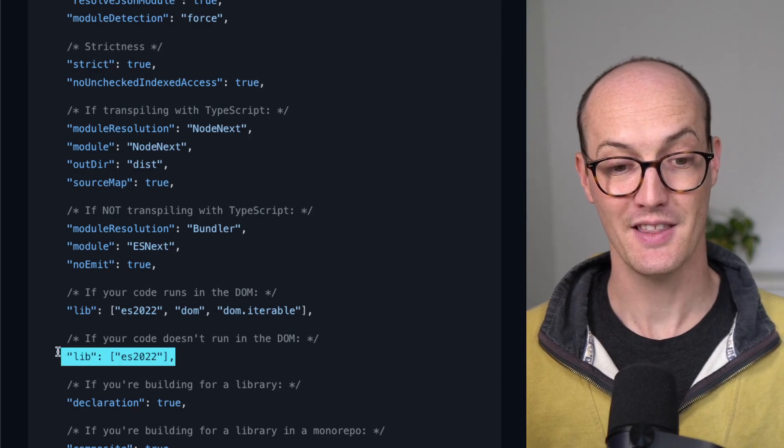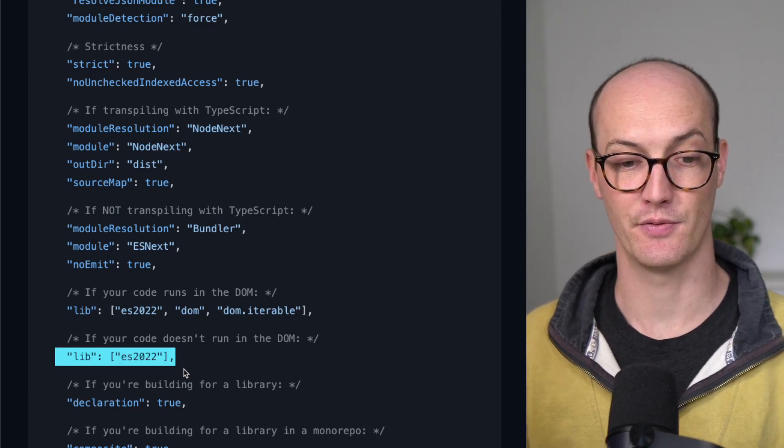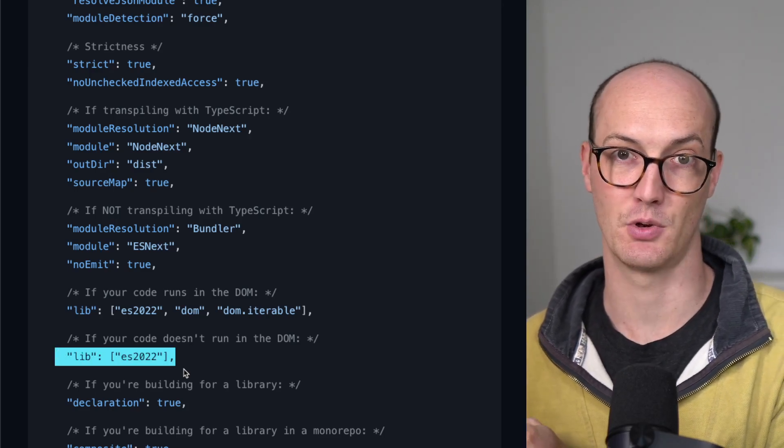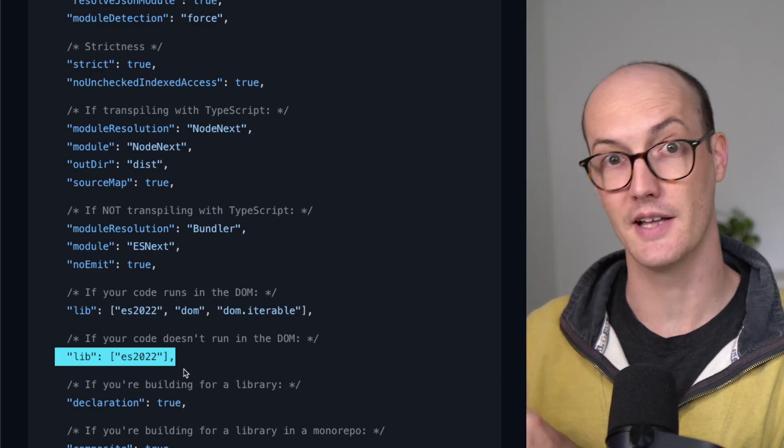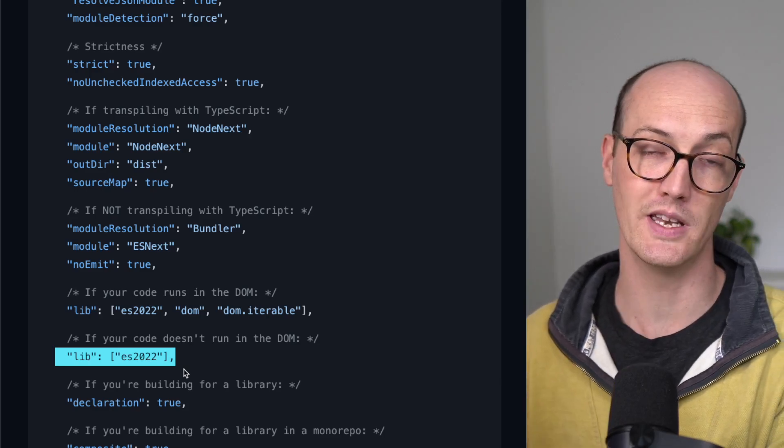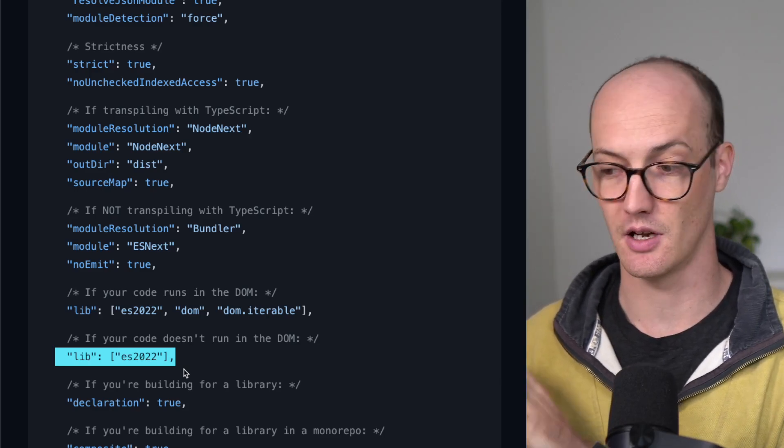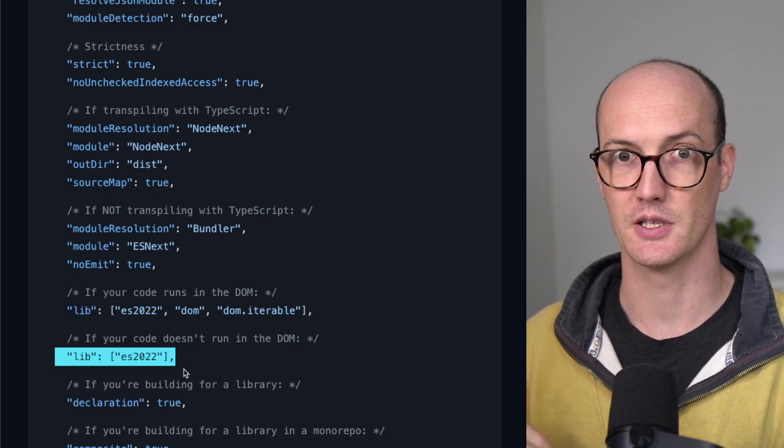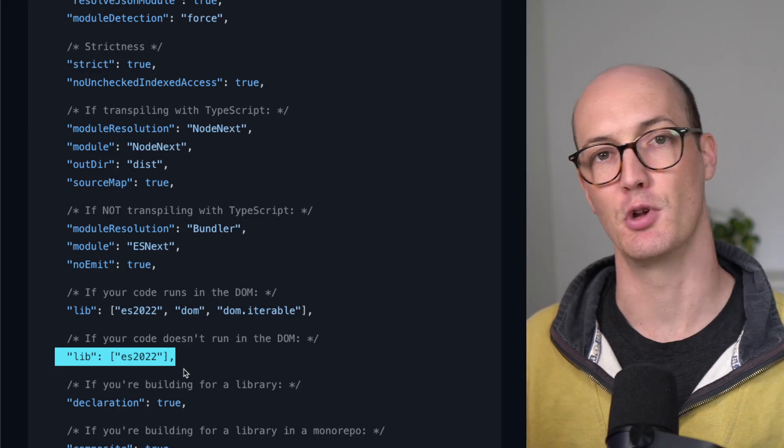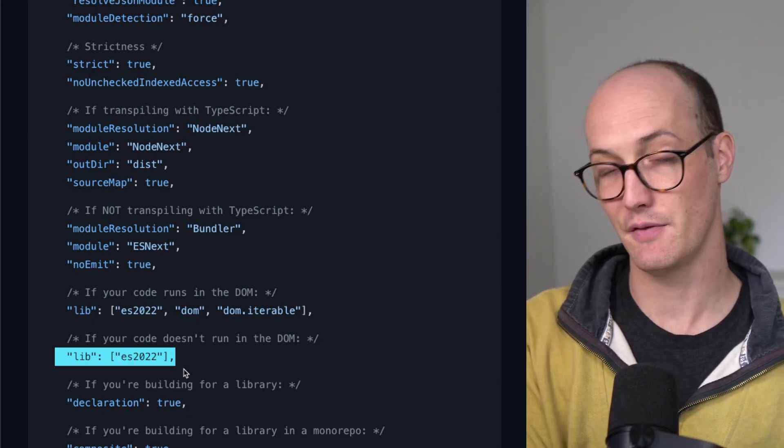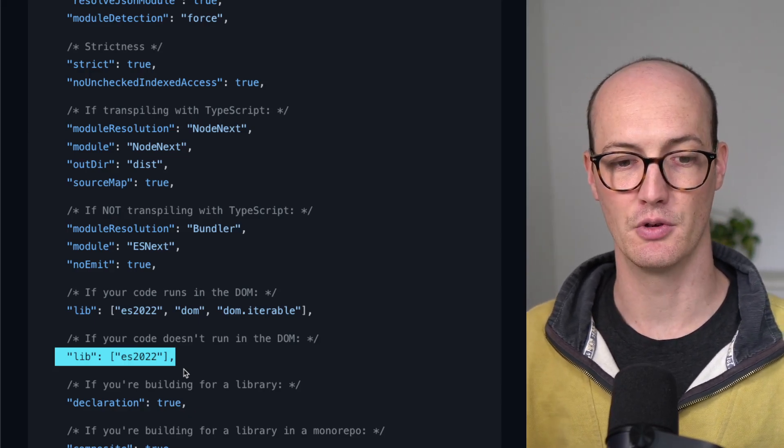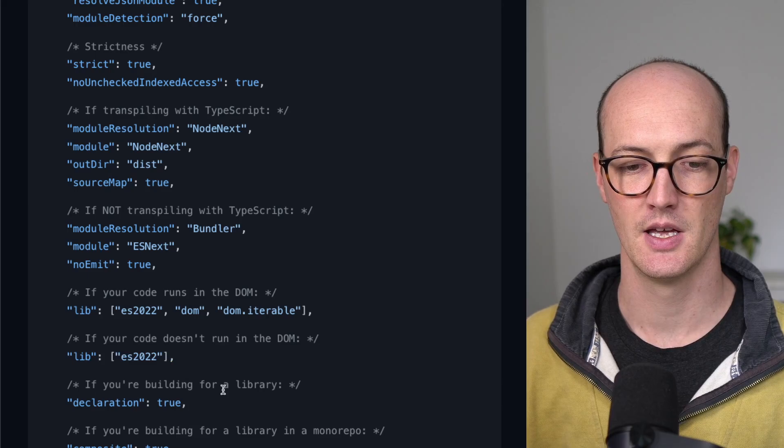If it doesn't run in the DOM, then you can actually just specify lib ES2022. This means that you won't get document and window inside of all of your typings, which is really good because you don't want that available to you if you're running a Node application.